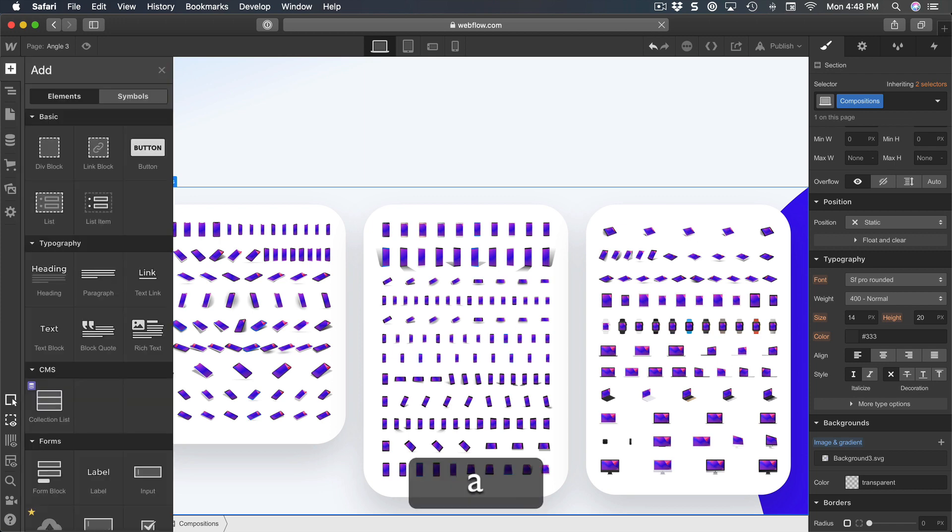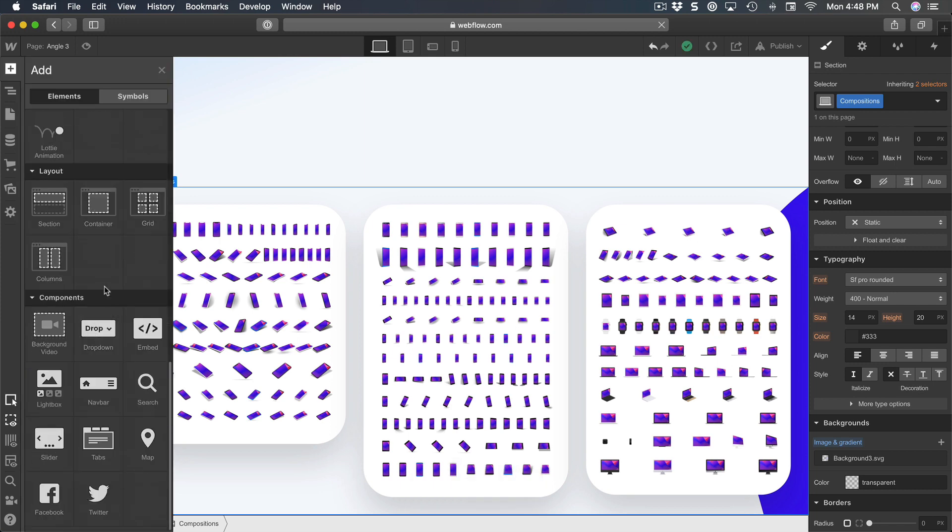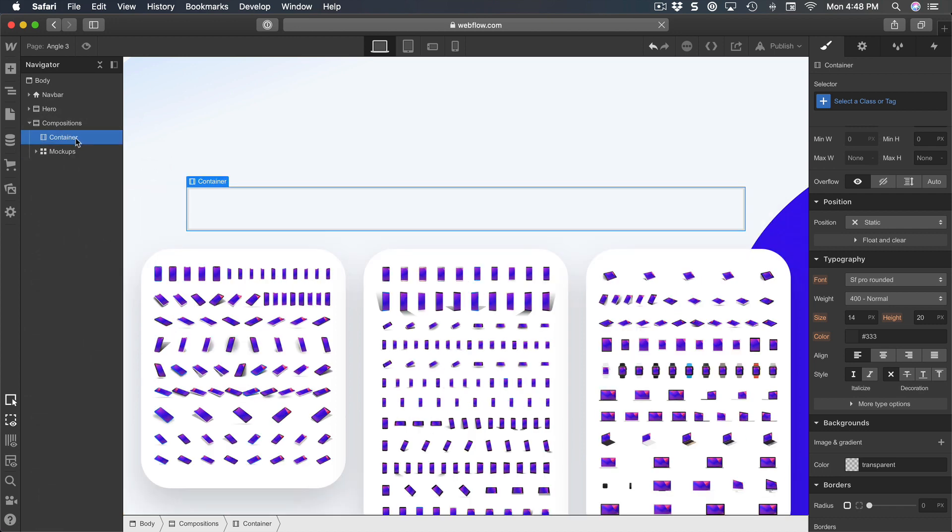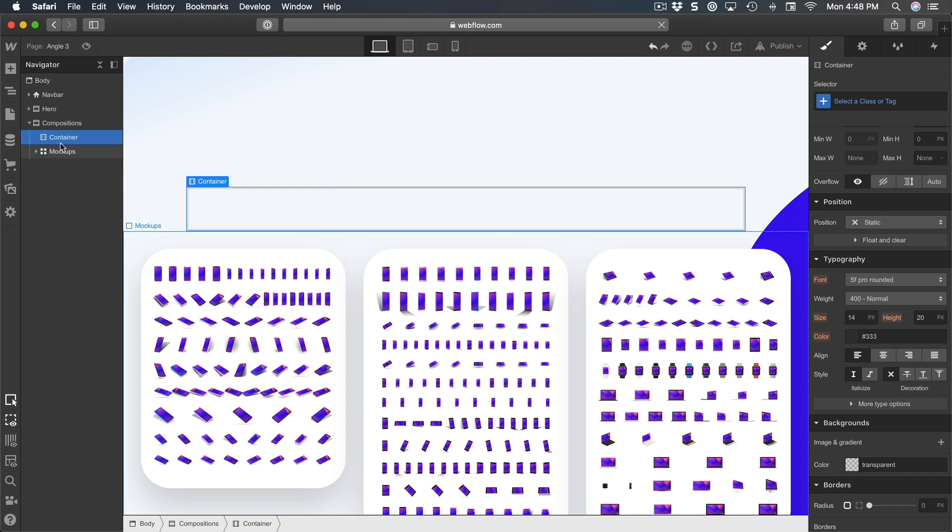And it's going to sit right here. I reordered it so that it's before the mockups, and I'm going to name that to 'desktop' as a class.